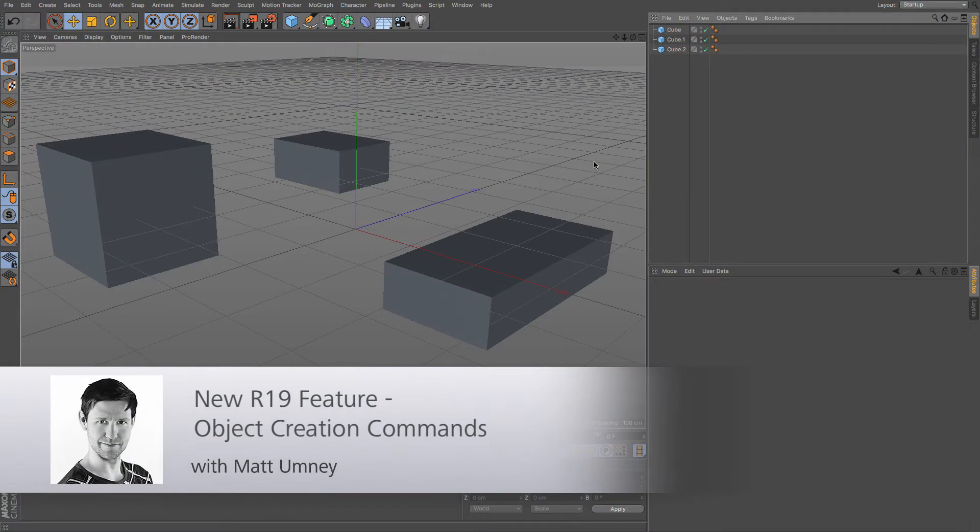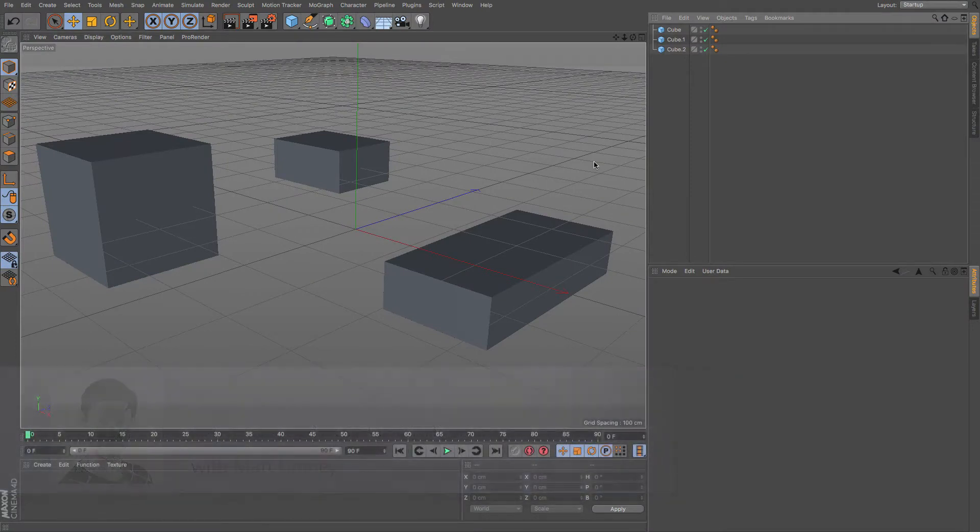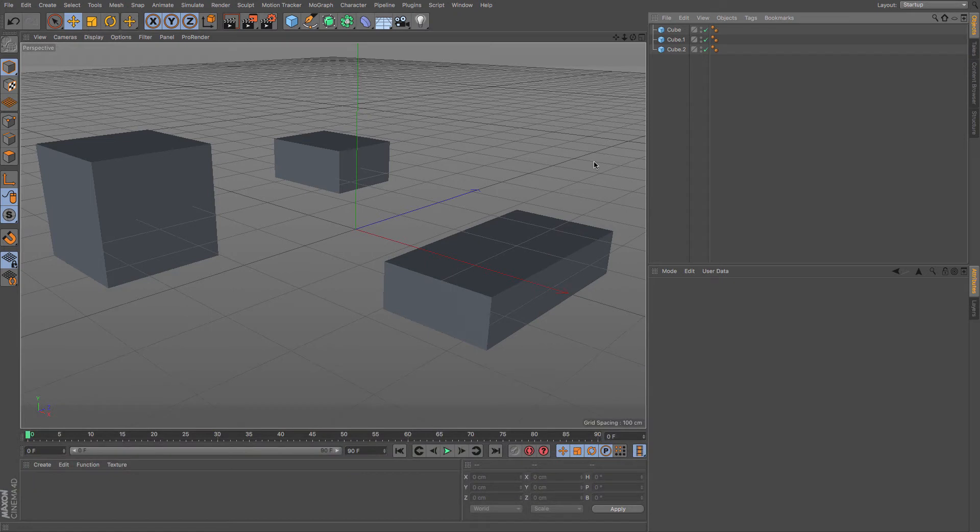Hi guys, it's Matt from Maxon UK, and in this R19 feature video we are going to be looking at some new object creation commands.